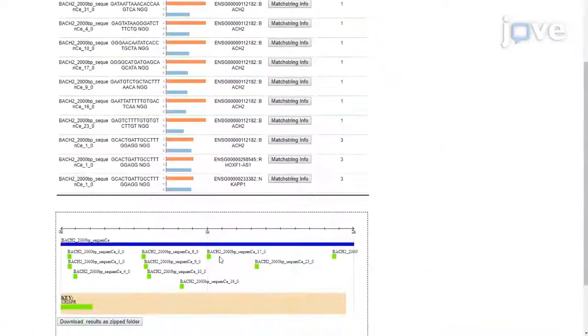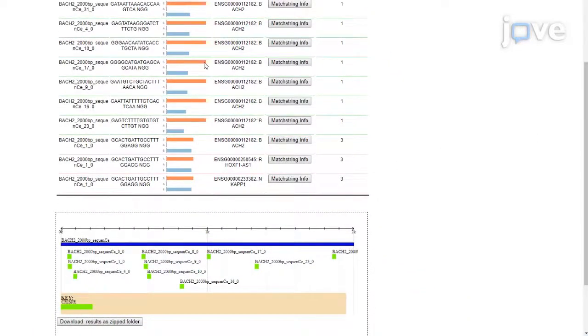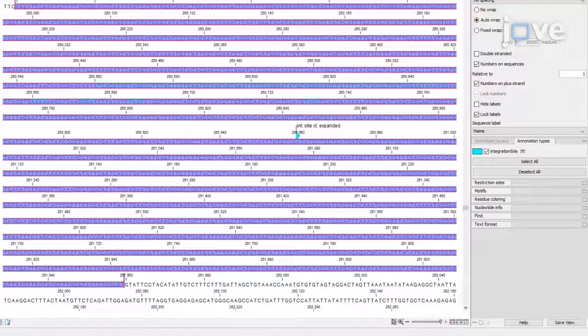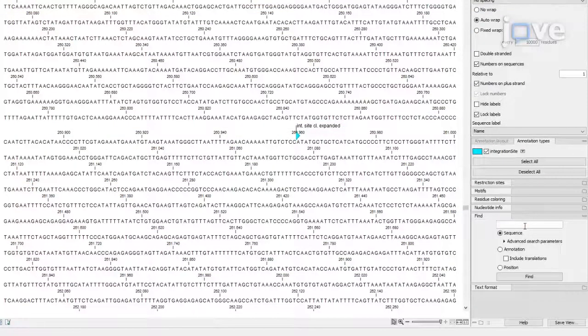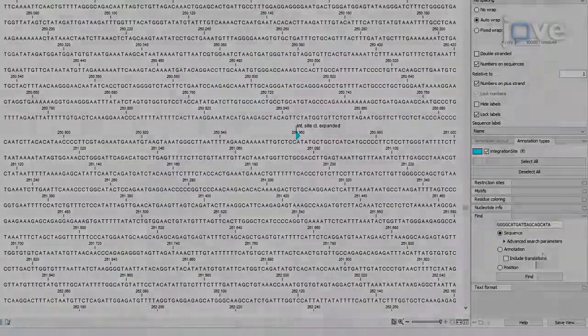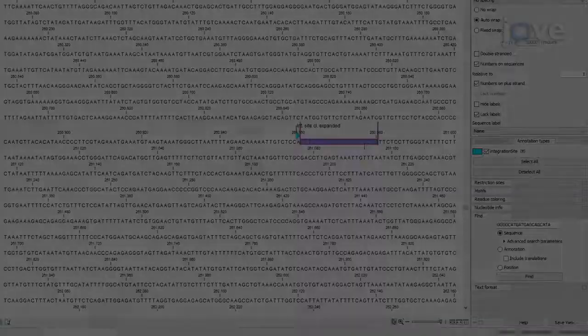From the list with possible guide RNA designs that appears, select a guide RNA with a high score for specificity and efficiency, which is as close as possible to the desired genomic locus to be targeted.